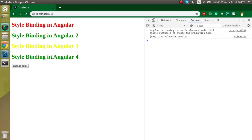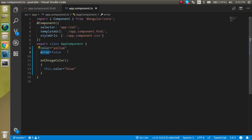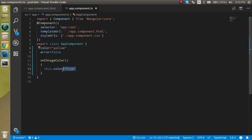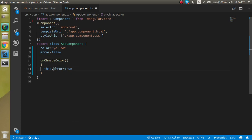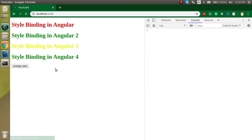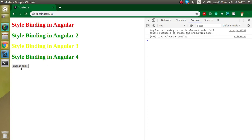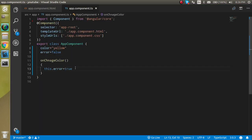As you can see, it's showing green because error is false by default. Now if we set error to true on button click, whenever we click the button the color should change to red. This is how we can change color on a conditional basis.